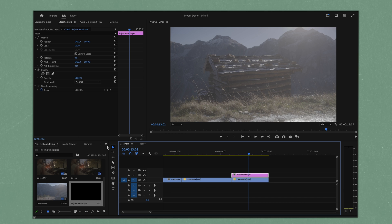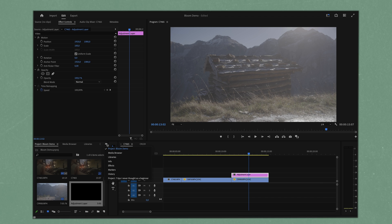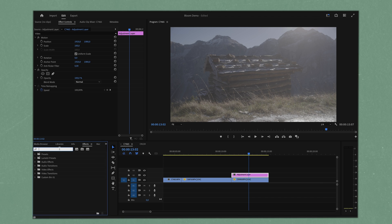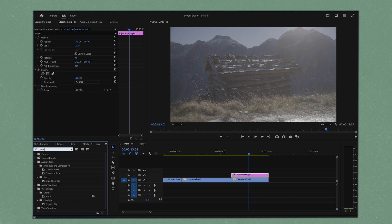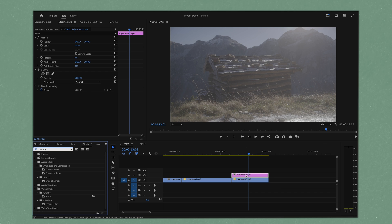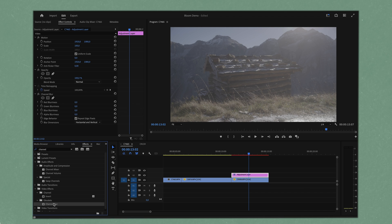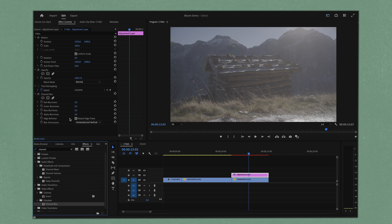Then basically we're going to head to our effects and we're going to search for channel blur. If our adjustment layer is selected, we can simply double click on it and you can see it adds it up here into our effects panel.